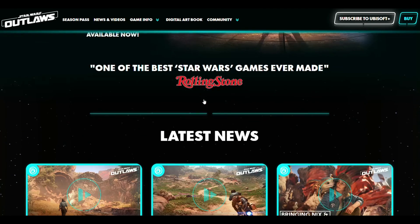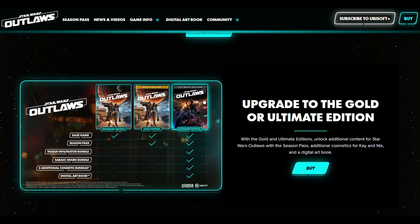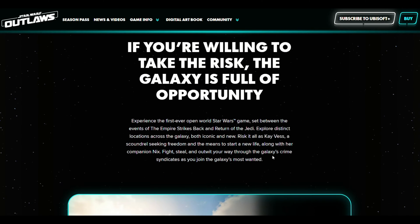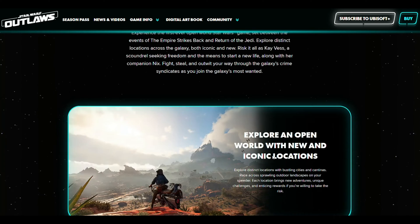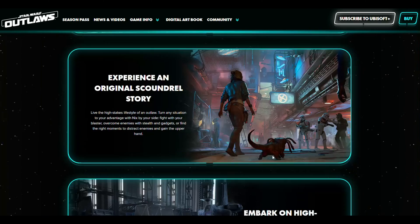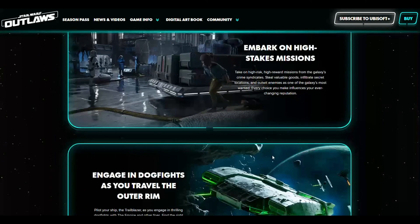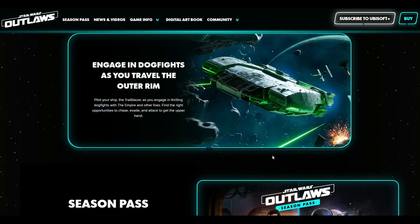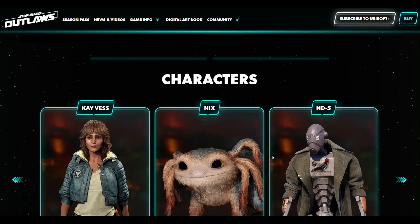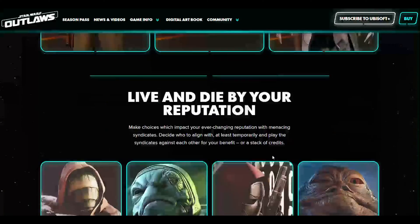Hey everyone, welcome back to the channel. In this video, we're going to talk about Star Wars Outlaws crashing on PC and the best fixes to fix this issue. Star Wars Outlaws crashing on PC is an annoying issue that prevents you from enjoying the game, and so here's the first step that you can try.